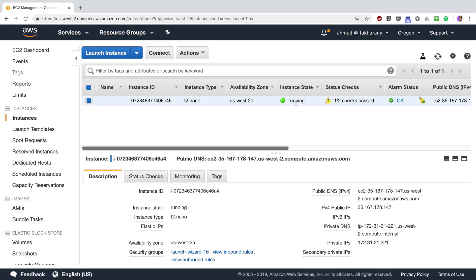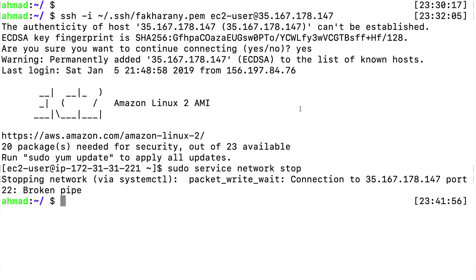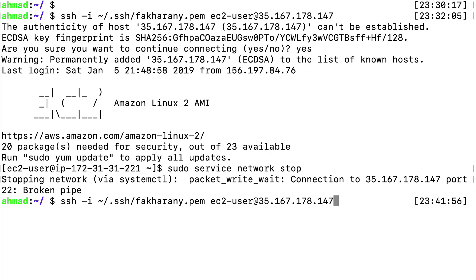If I go back to my terminal, I can see that now I'm out of my shell. And if I try to access my instance again using the same command, I'm not able to connect.